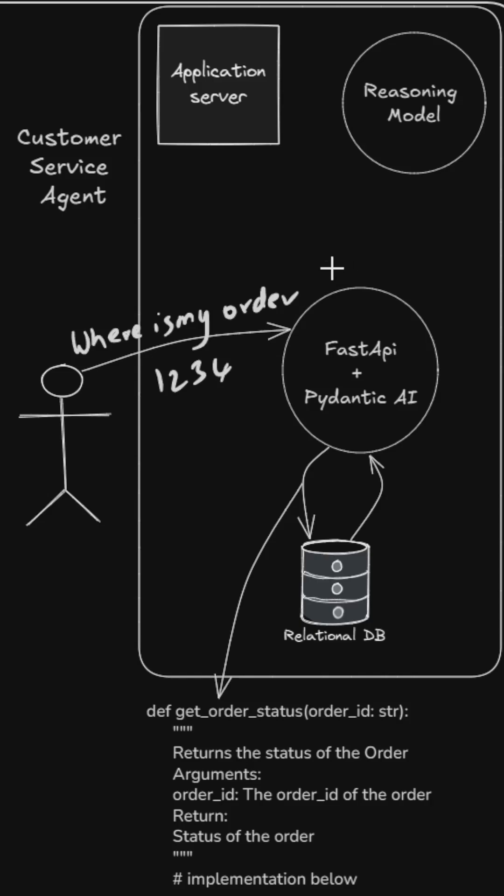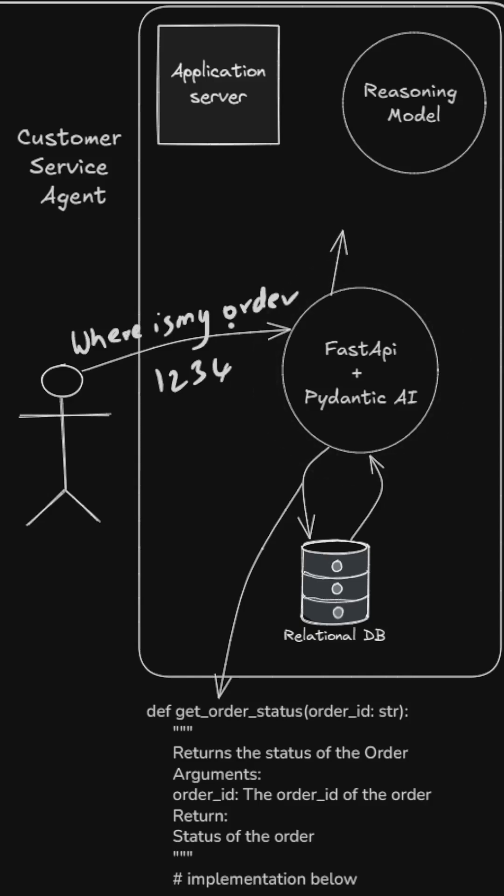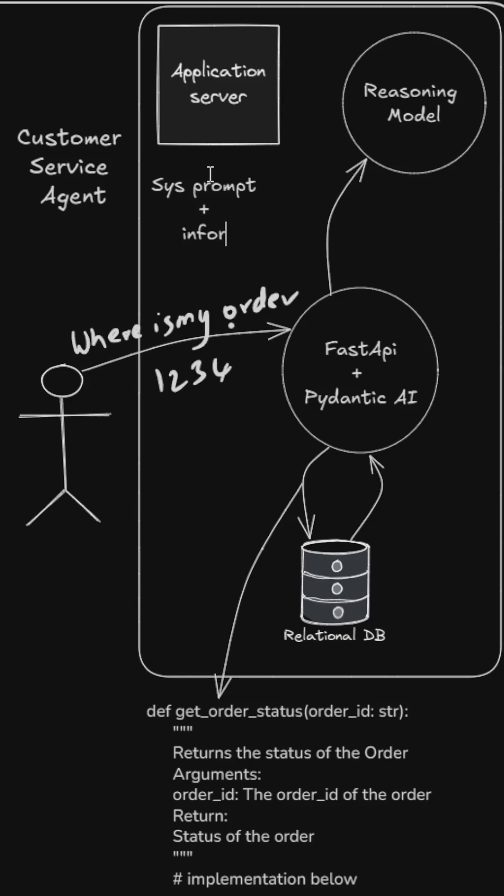Pydantic AI along with the information of these tools present, along with the question of the user and the system prompt, sends all these details to the reasoning model.